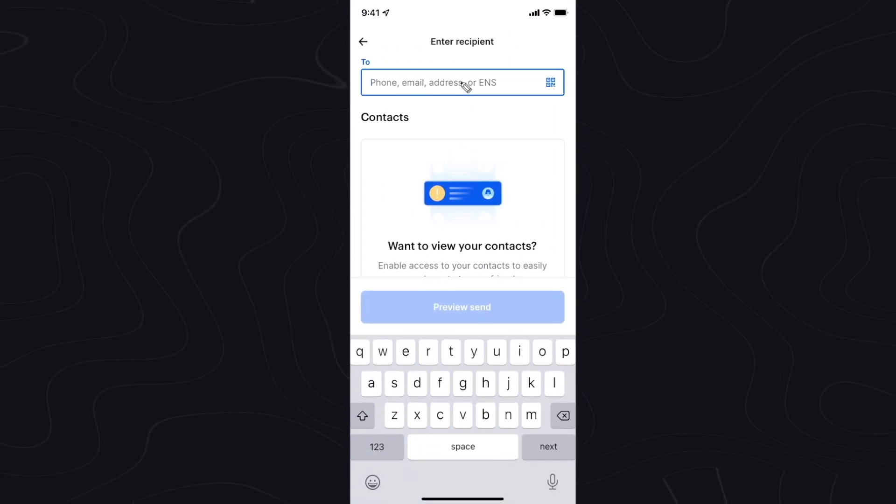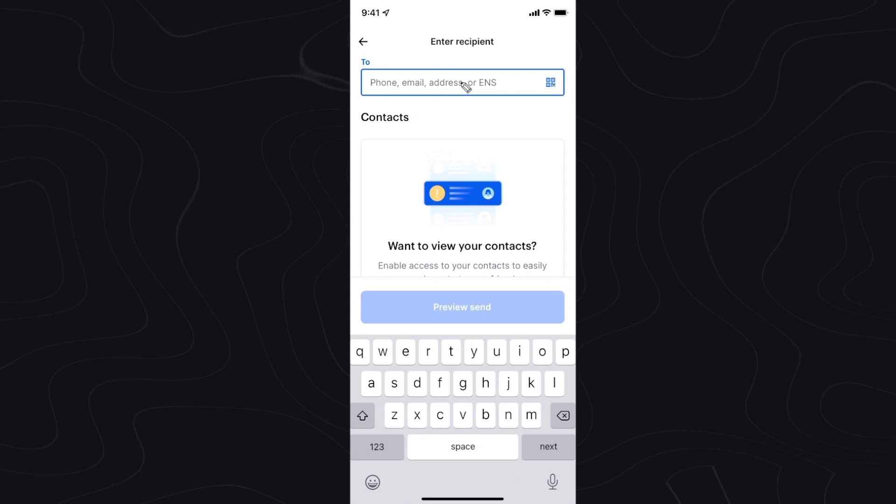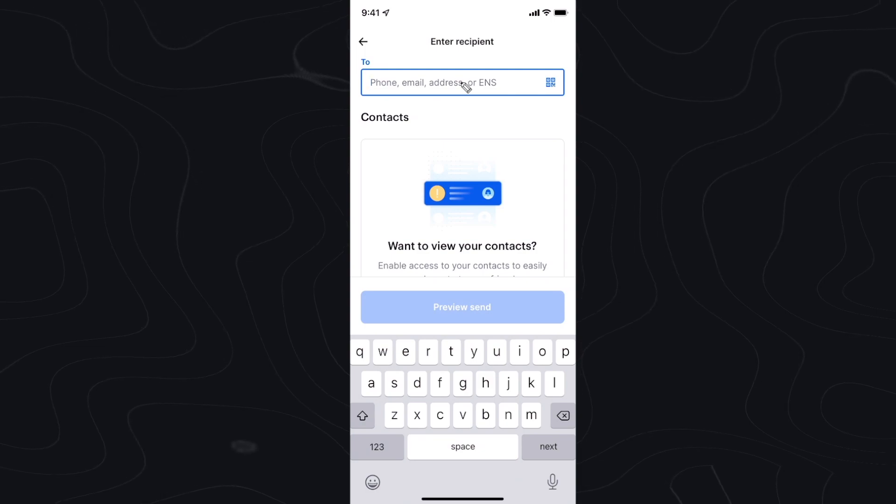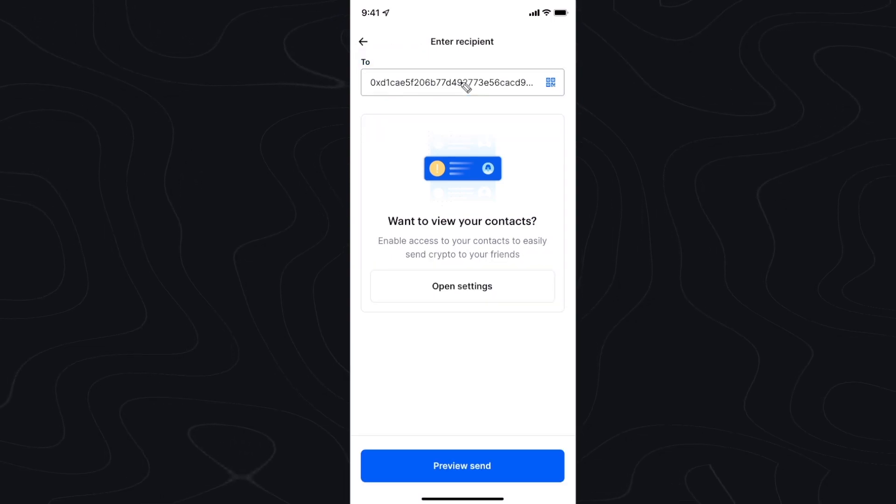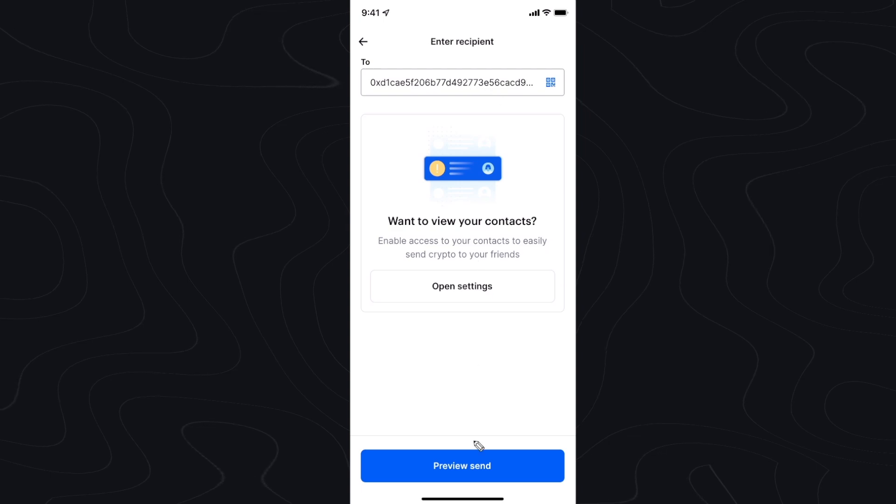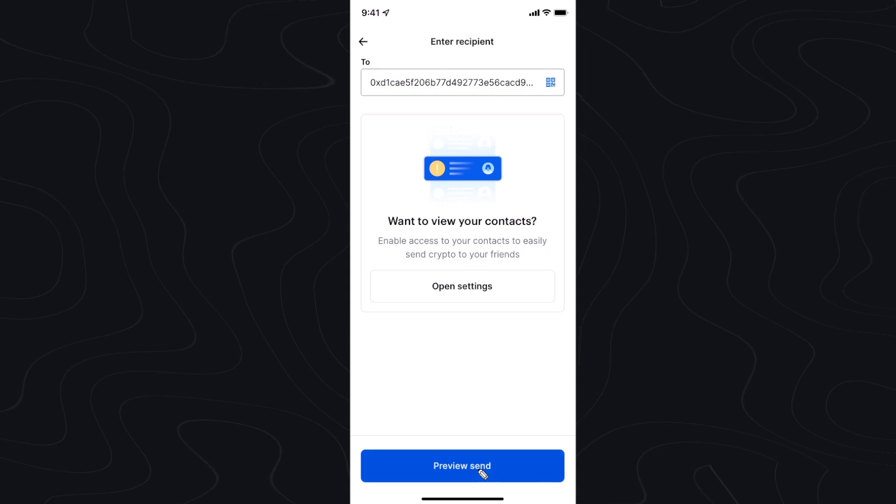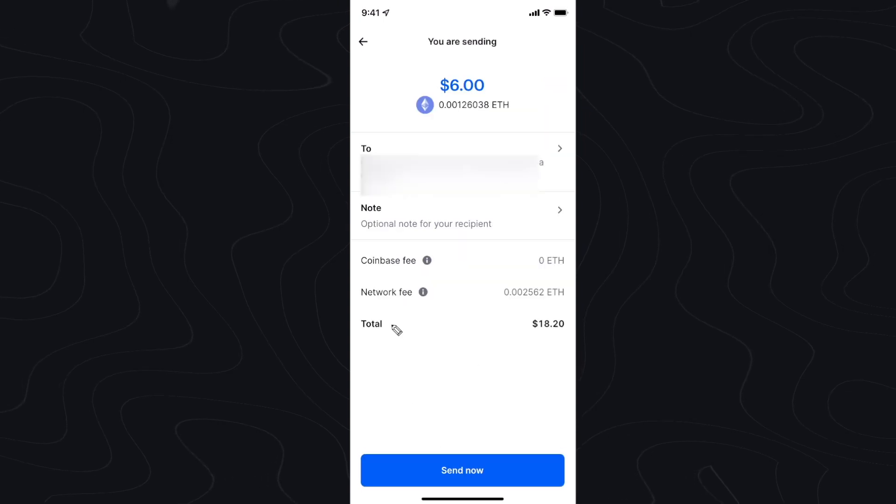Let's click on continue, and here's where we want to paste in the address that we copied earlier. So let's go ahead and click on paste. Once we paste in our address, let's go ahead and click on preview send.